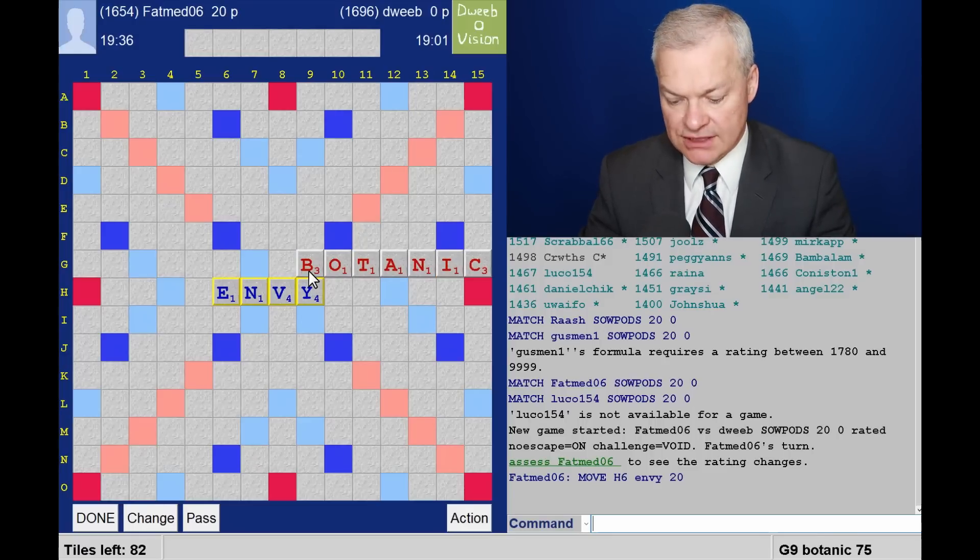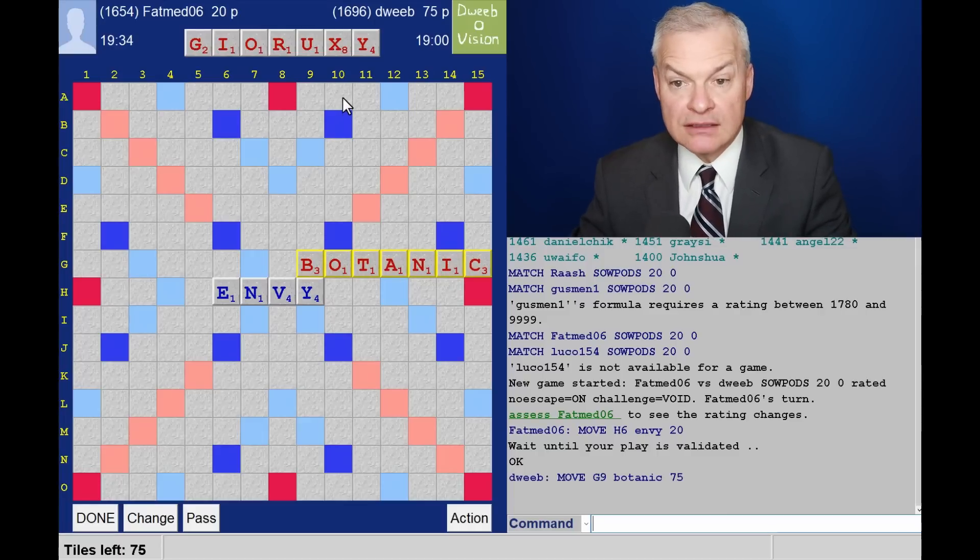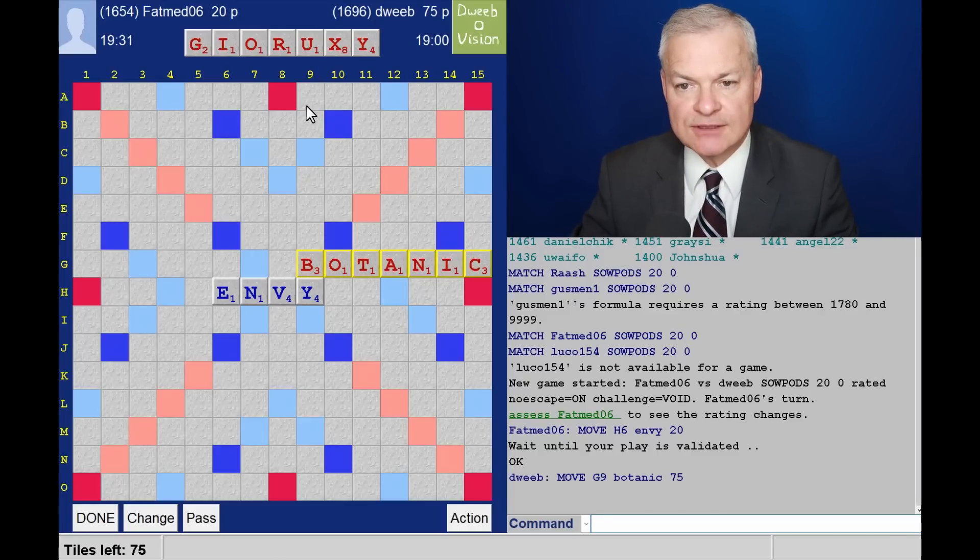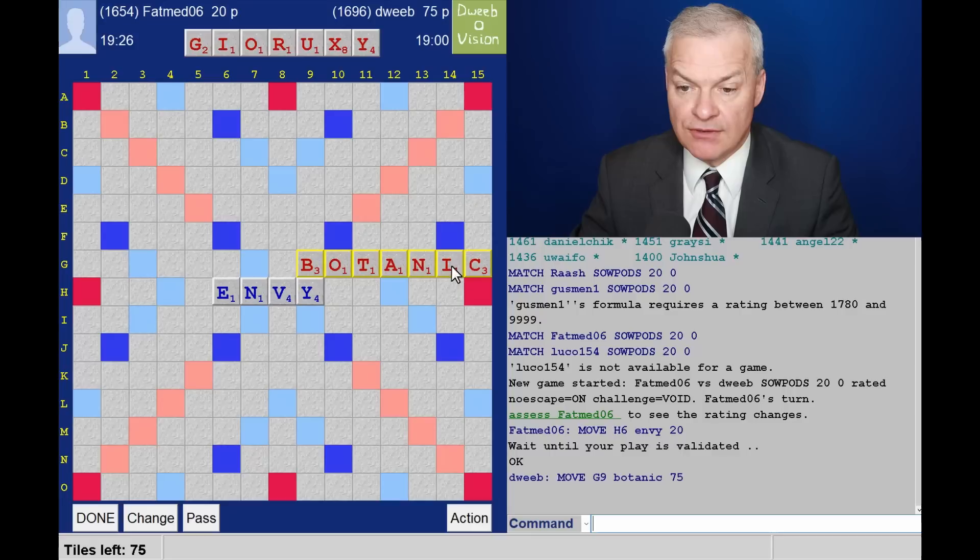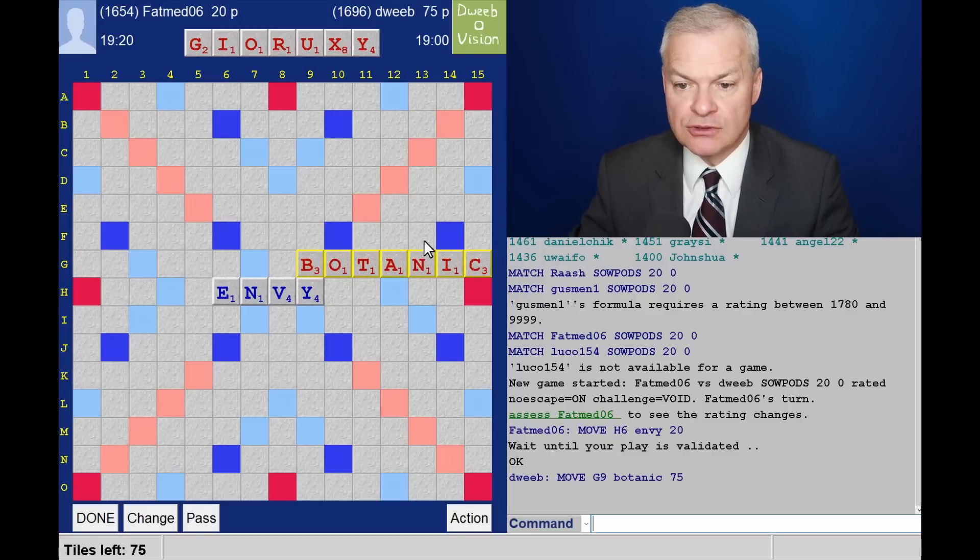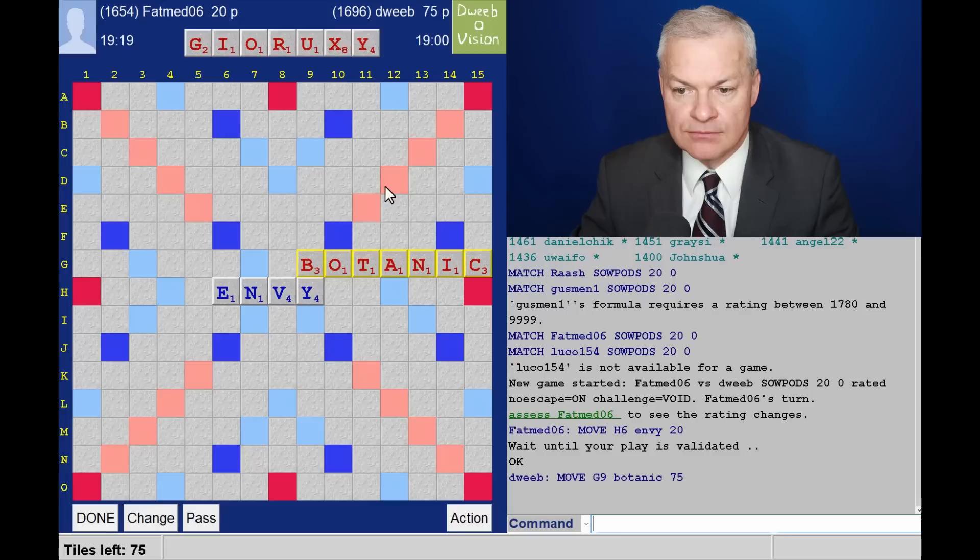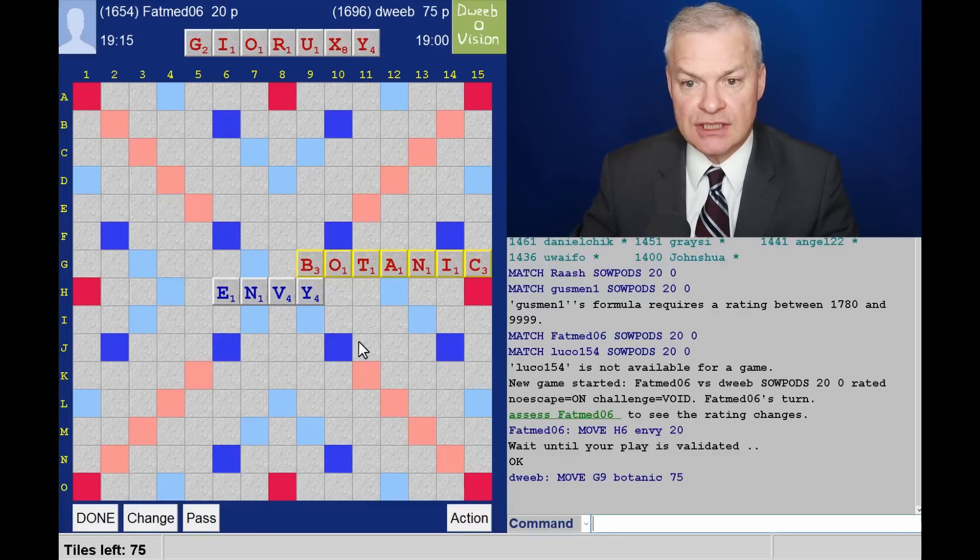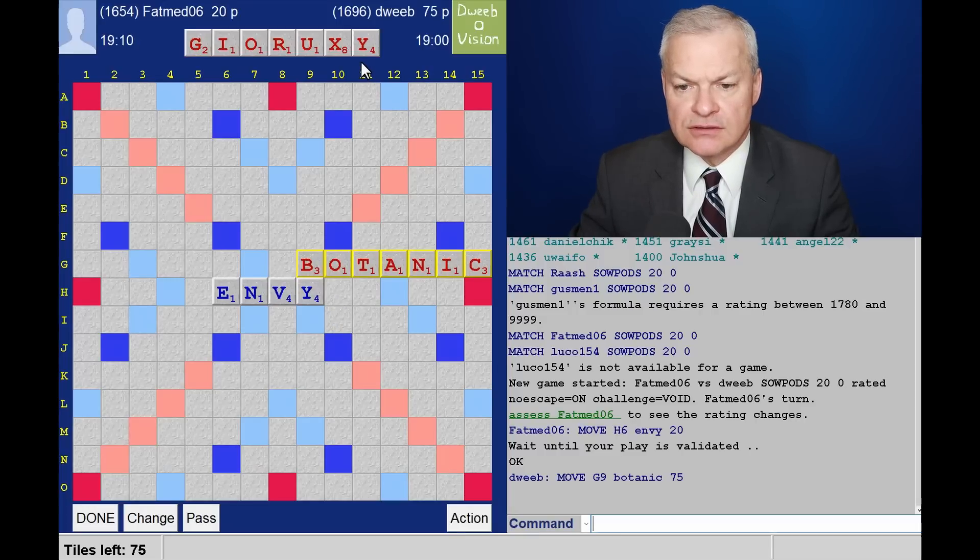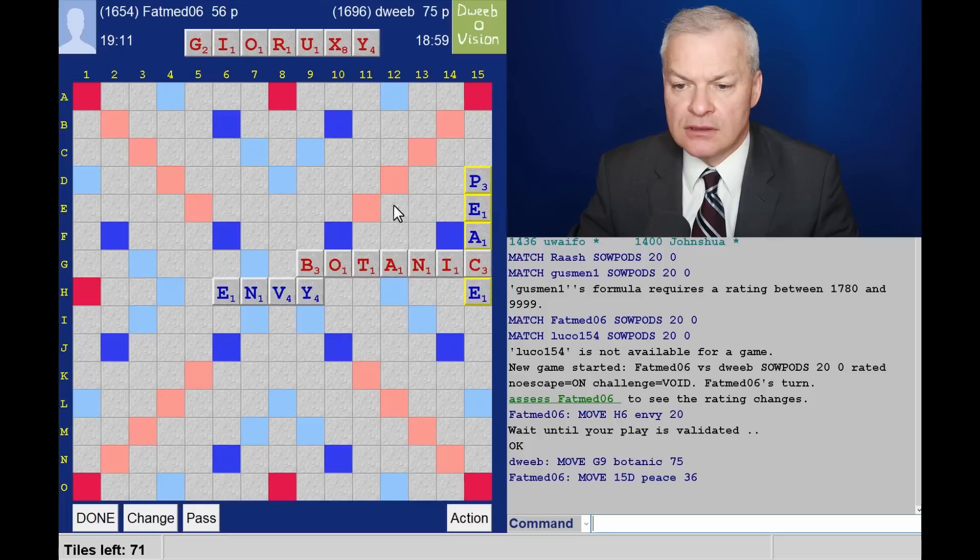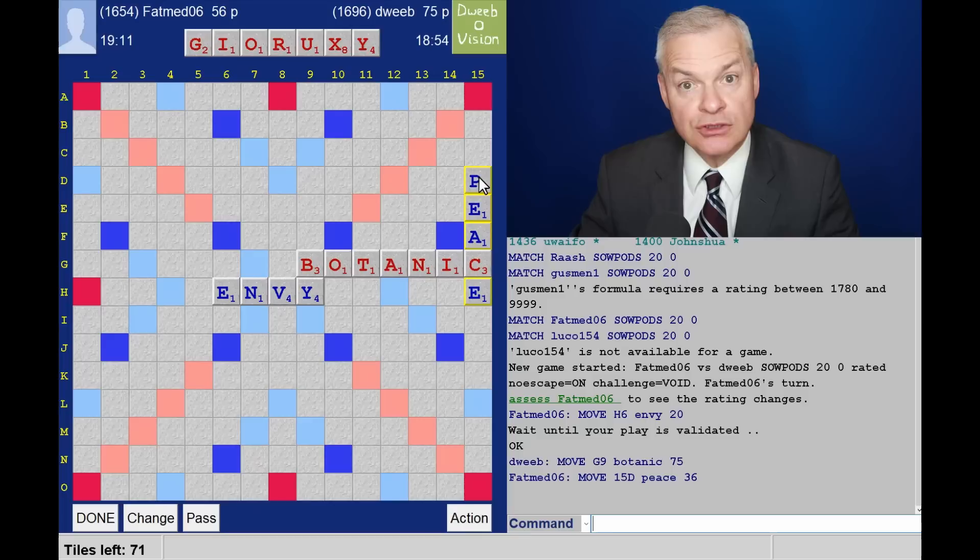Botanic for 75. And I draw a balanced rack. I have a good scoring tile in the X, and I have some vowels to help play it. Now there is a hot X spot above the I of Botanic. So what else do I have? Okay, so opponent just 36, which is fine.